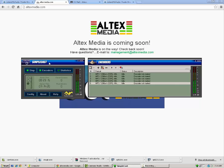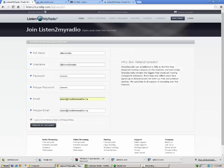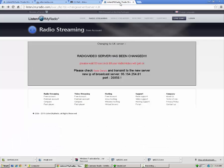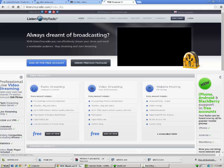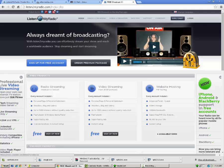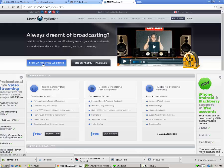So the first thing you're going to need to do, put Simplecast aside here for a second. You're going to need to go to your internet browser and type in listentomyradio.com. That is with a 2, not T-W-O. So as you can see, I'm here at listentomyradio.com. Just below where it says 'always dreamt of broadcasting', click on the blue button here that says sign up for a free account.